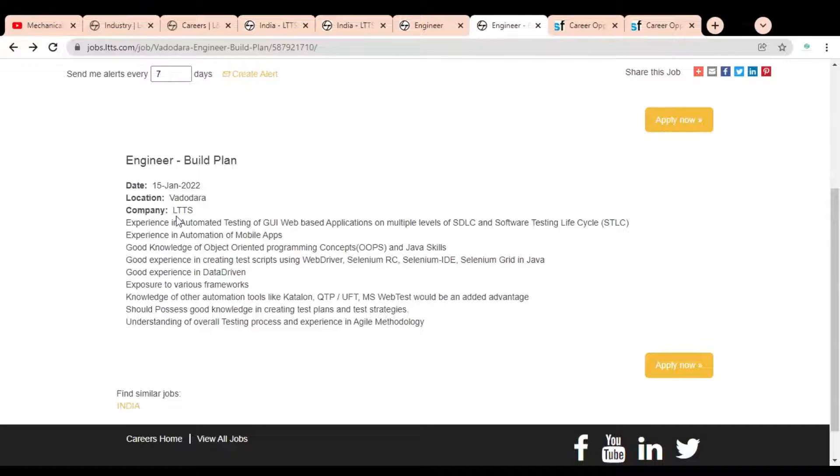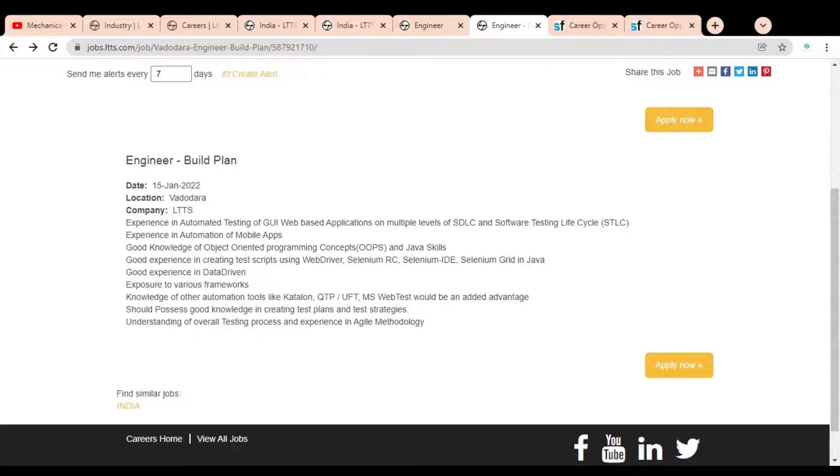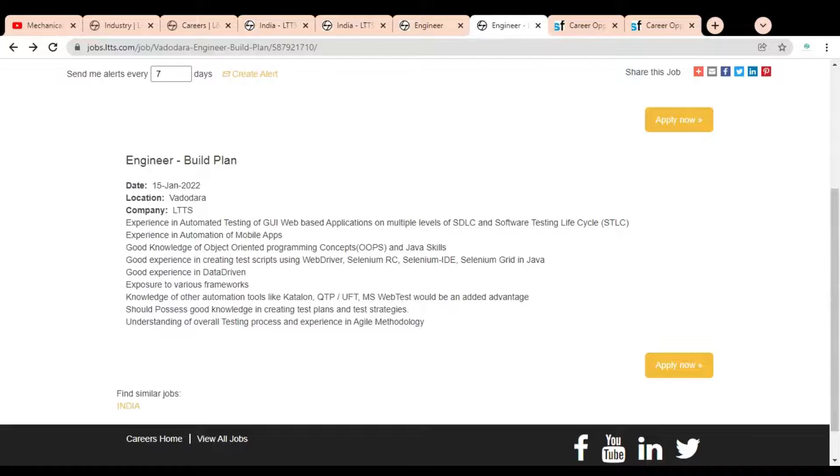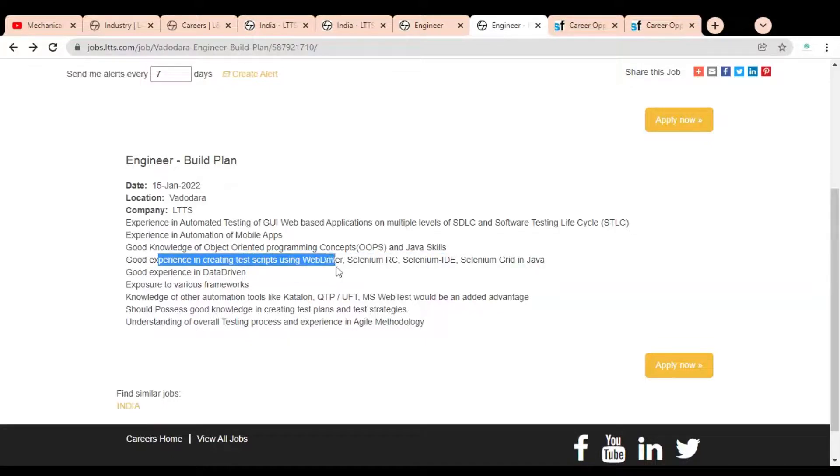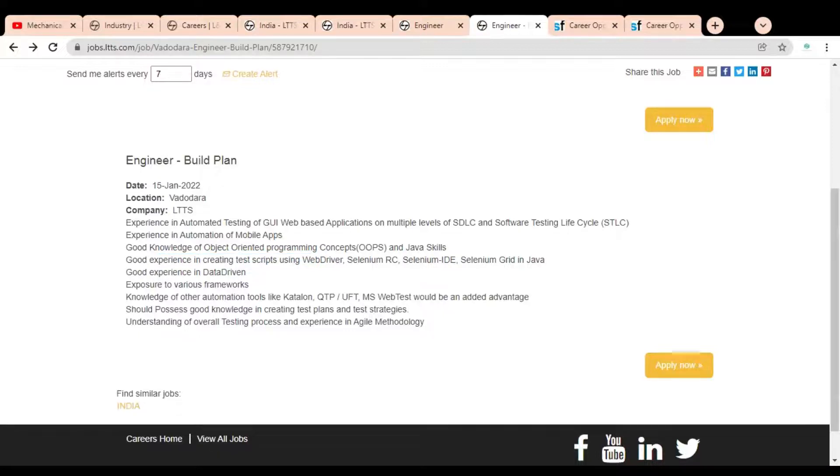You can see there is some experience required in automated testing of GUI web-based applications, experience in automation of mobile apps, good knowledge of object-oriented programming, good experience in creating test scripts using WebDriver Selenium, and good experience in data-driven testing. These are some requirements given that you can check.